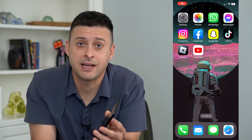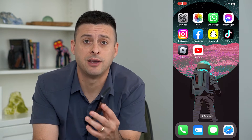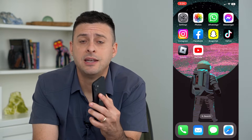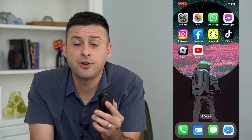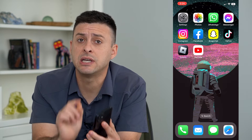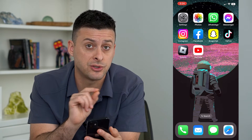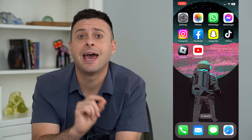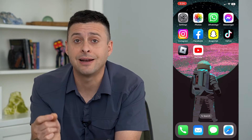Let's replace text on your iPhone. The iPhone has this really cool feature called text replacement, where you can type a certain thing and it will automatically switch it to something else.